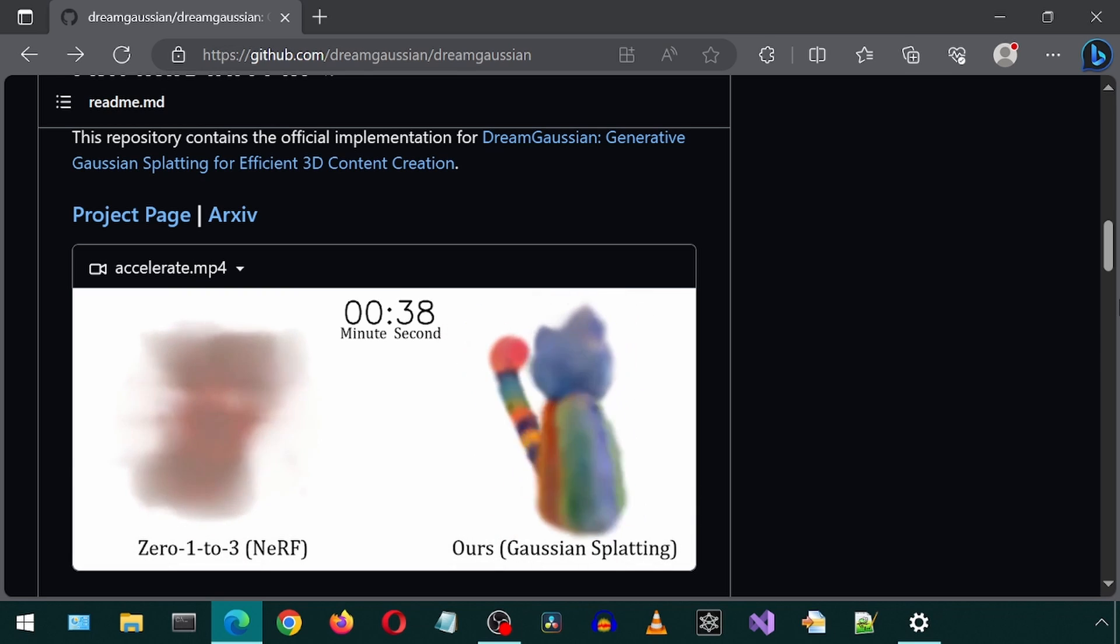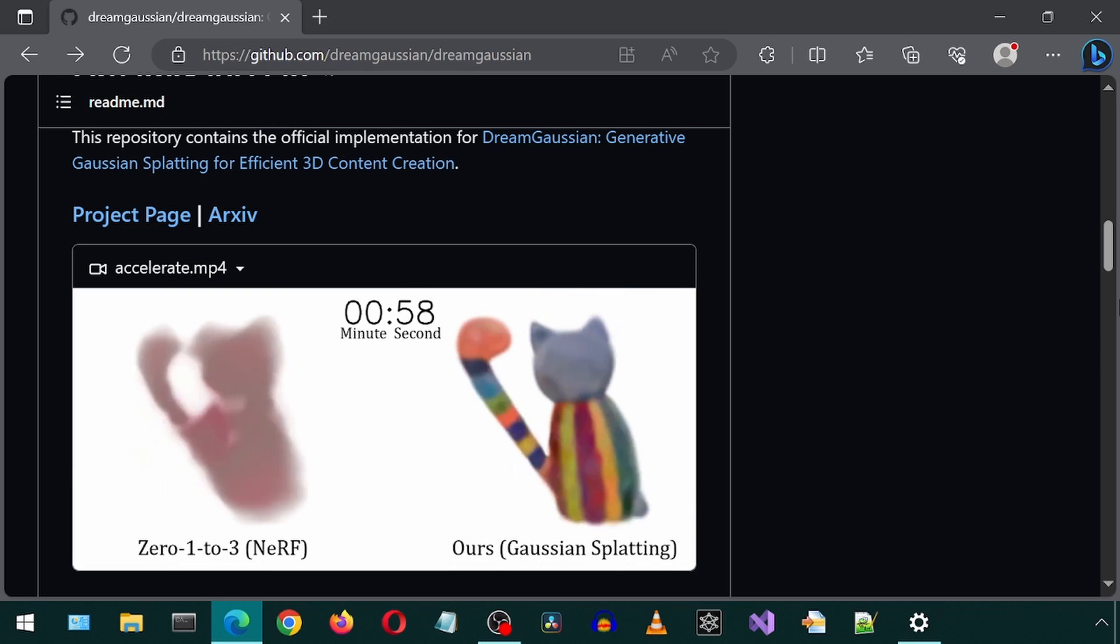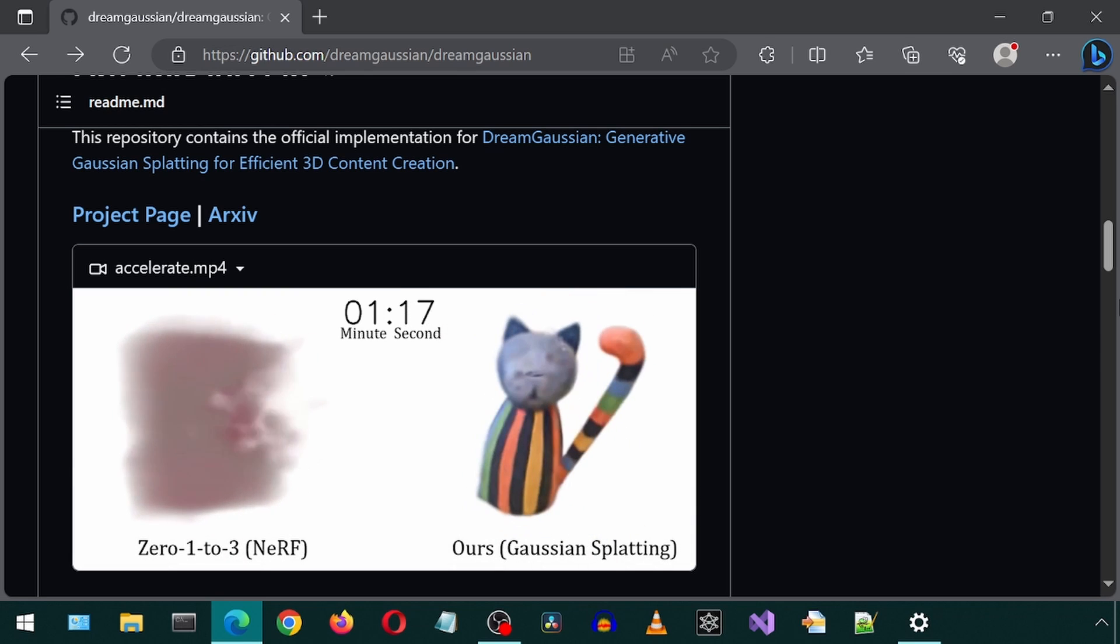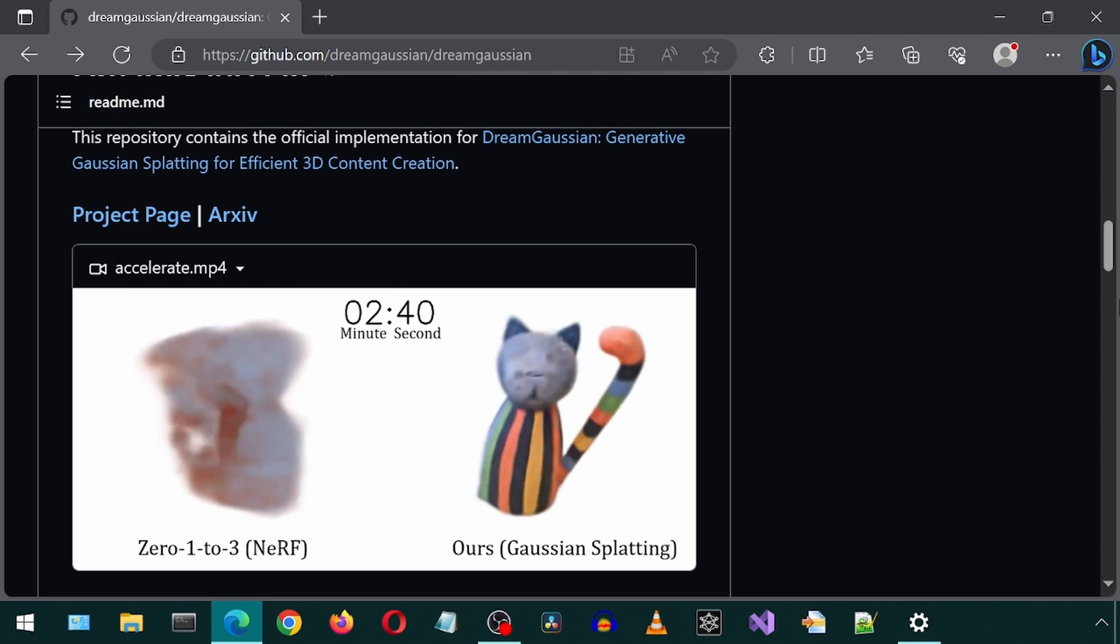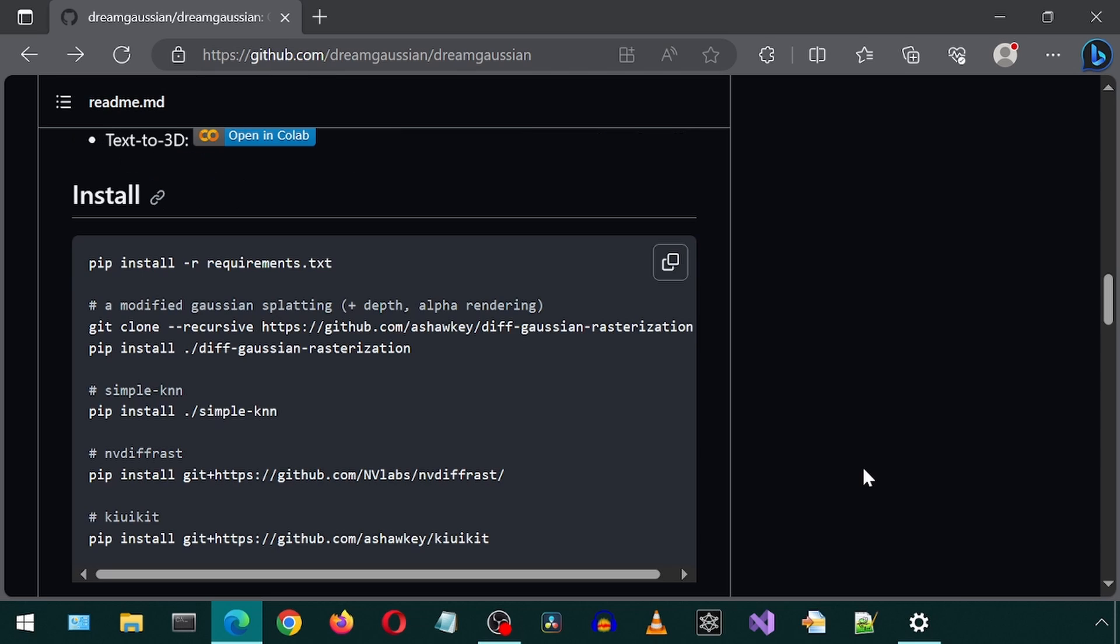Today, we will be installing Dream Gaussian. No idea how that is pronounced, by the way. It is a text to 3D and image to 3D generator. Let's get started.